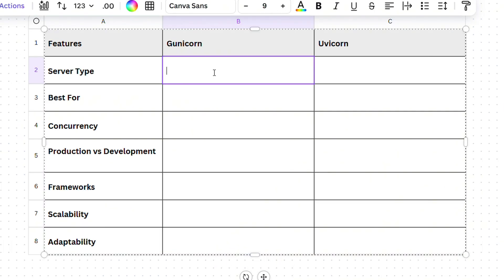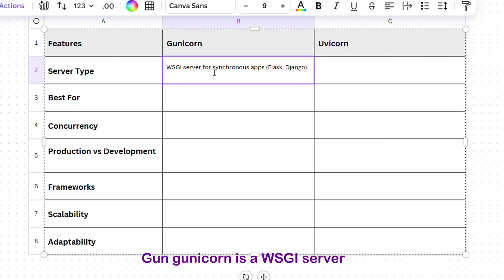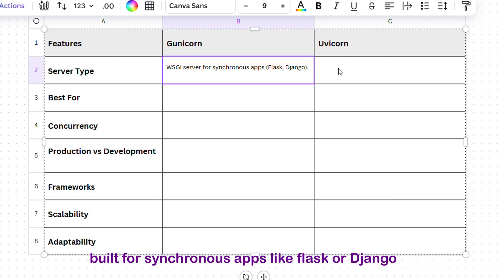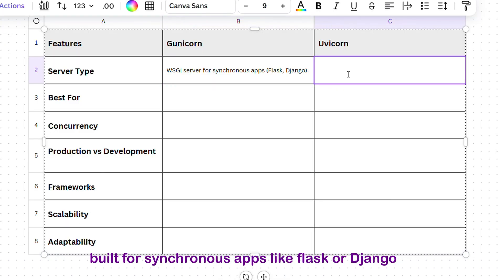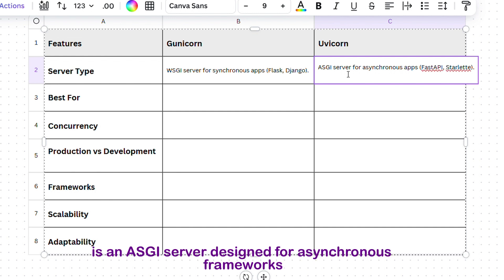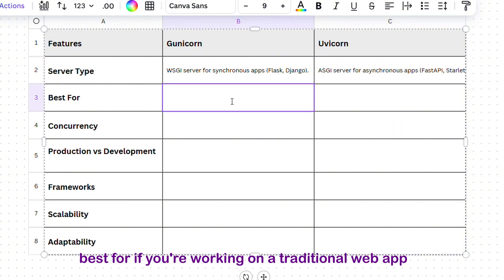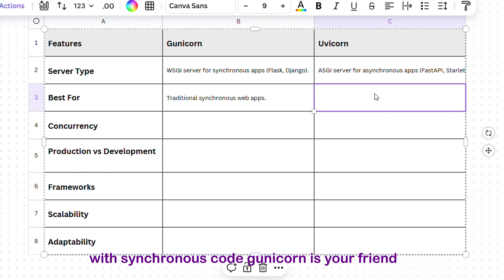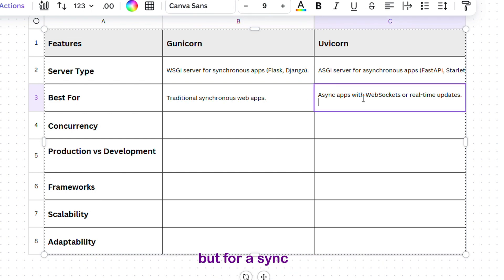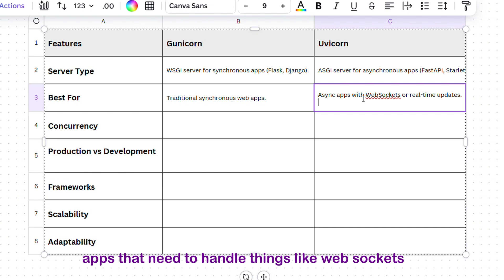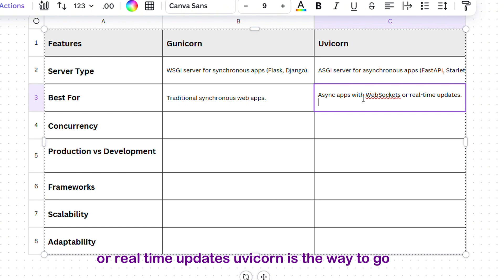Server Type: Gunicorn is a WSGI server, built for synchronous apps like Flask or Django. Uvicorn, on the other hand, is an ASGI server, designed for asynchronous frameworks like FastAPI or Starlette. Best for: If you're working on a traditional web app with synchronous code, Gunicorn is your friend. But for async apps that need to handle things like web sockets or real-time updates, Uvicorn is the way to go.